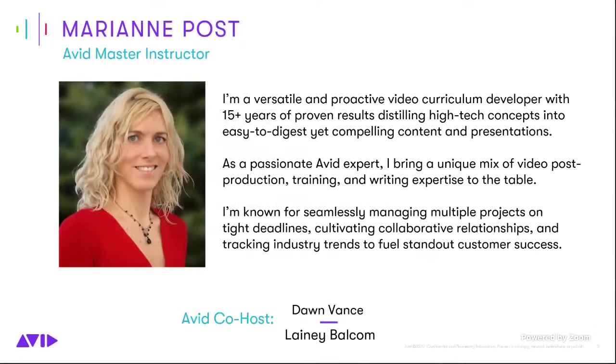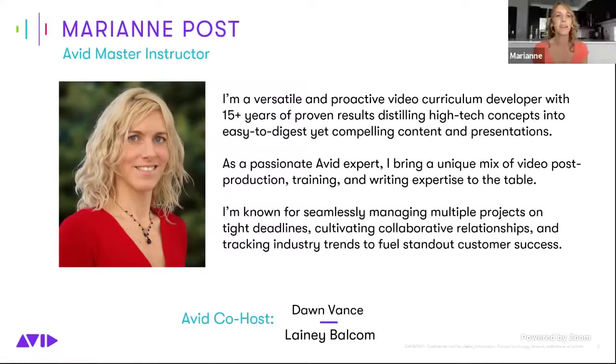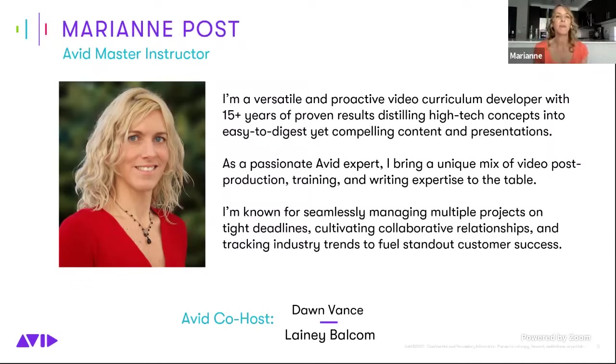So today we have Marianne Post with us. Marianne is an avid master instructor and a video curriculum developer with us. She has taught a few of these sessions with us, so we're glad to have her back. Marianne, whenever you're ready, you're welcome to take it away. Okay. Thanks, Lainey. Hi, everybody.